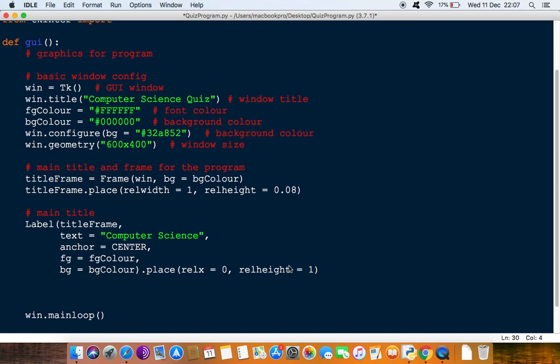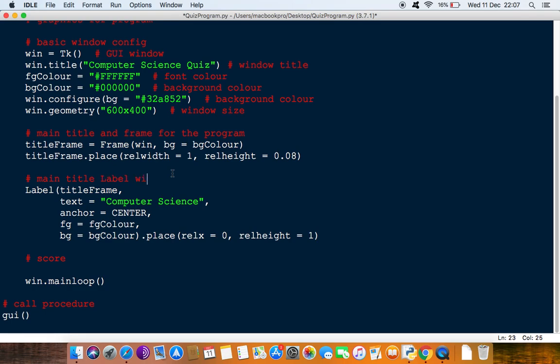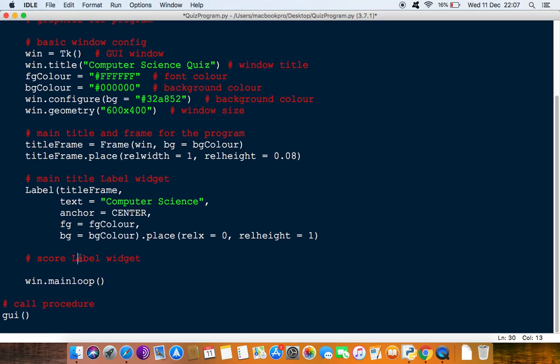Alright, so the next bit what we want to do is put the score in here. So we will do a comment now. Score, we can call this main title, for example, label widgets. Just so that you're used to using these names and score with label widget.